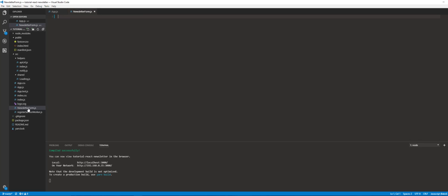This is going to be a presentational component. There are two types of components in React: smart components — also called stateful components — and then there are also dumb or stateless components, also called presentational components. A smart component handles state, while a presentational component just spits out your presentation — in this case JSX — so our newsletter form is simply going to output the HTML for the form.